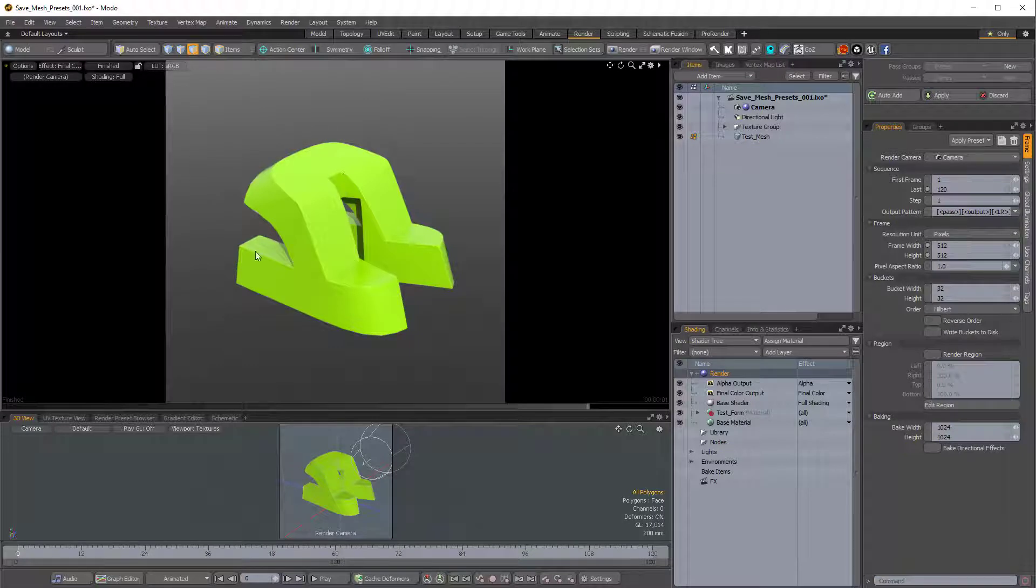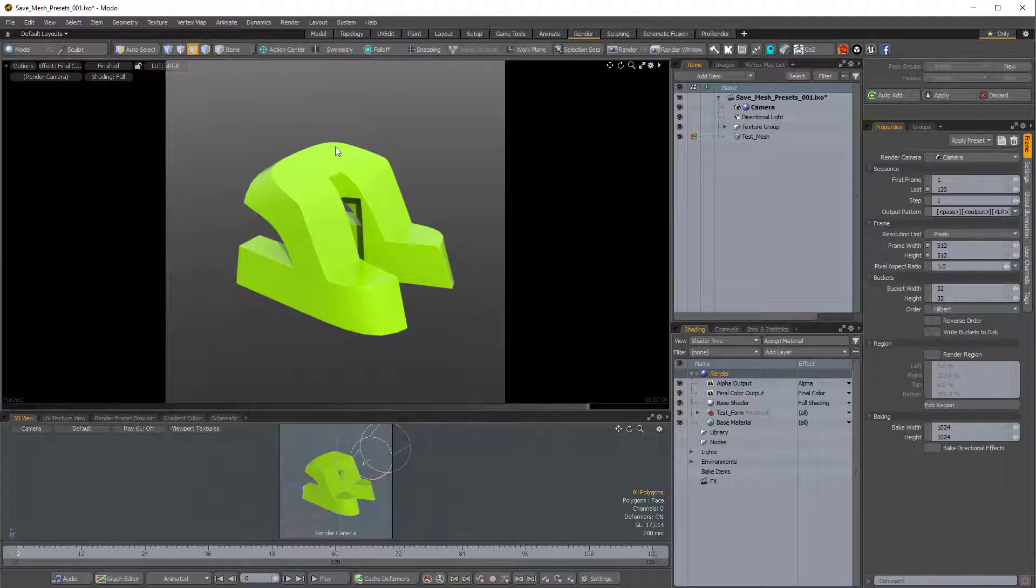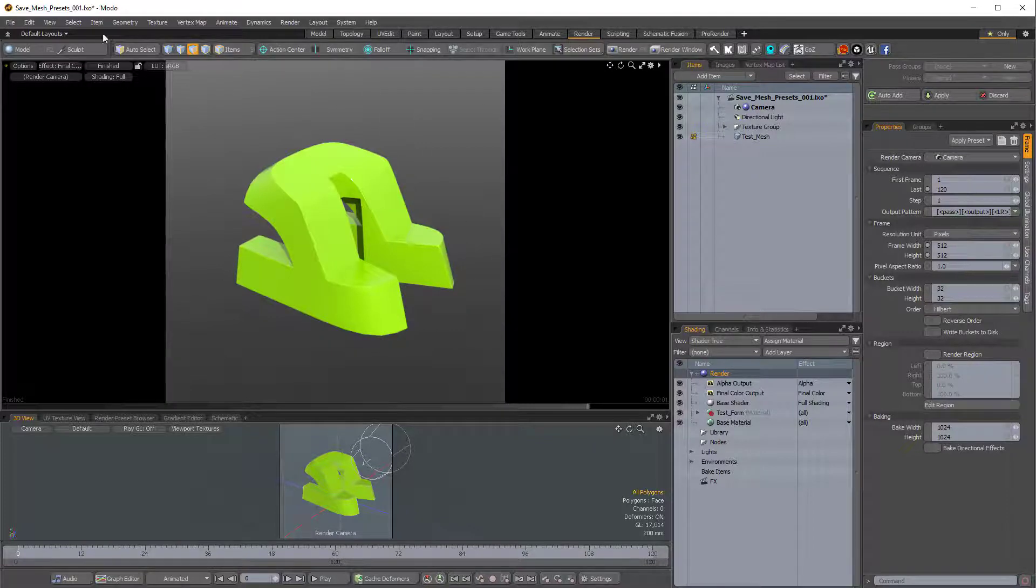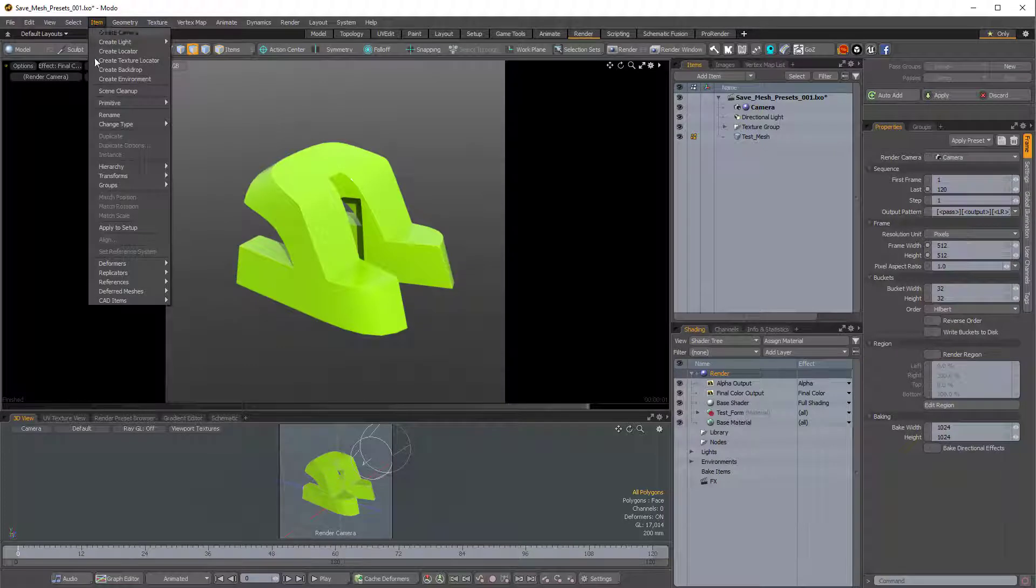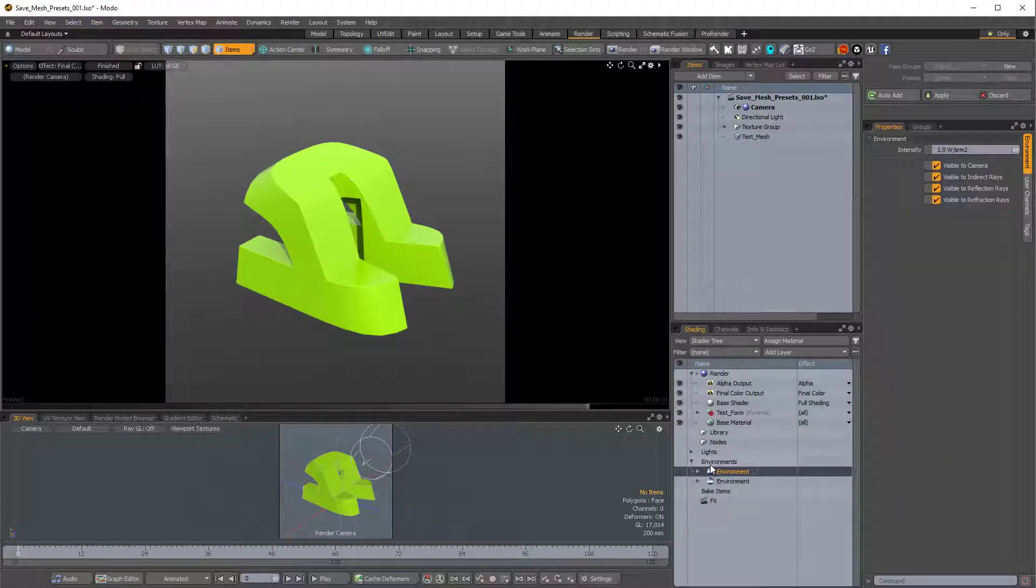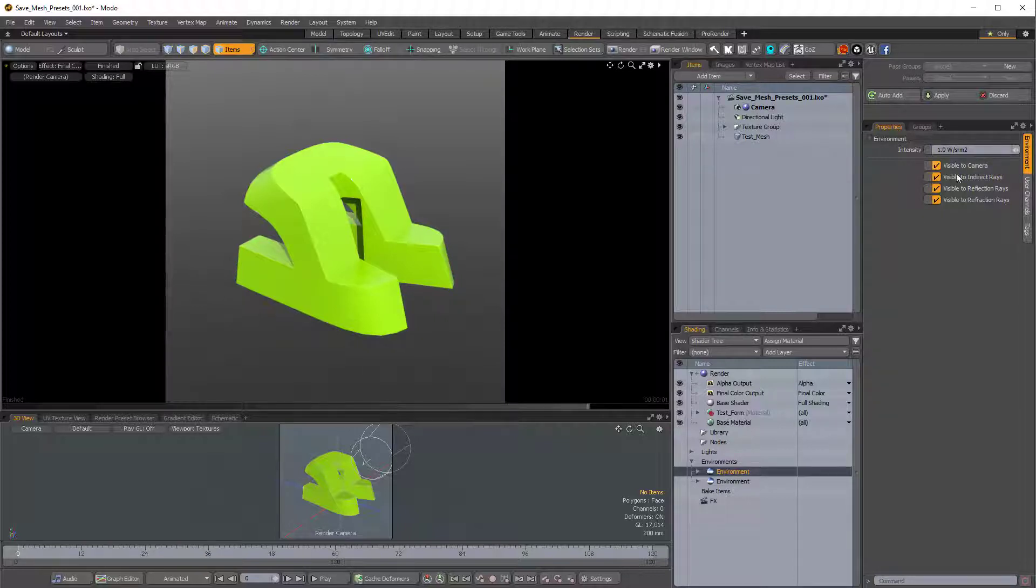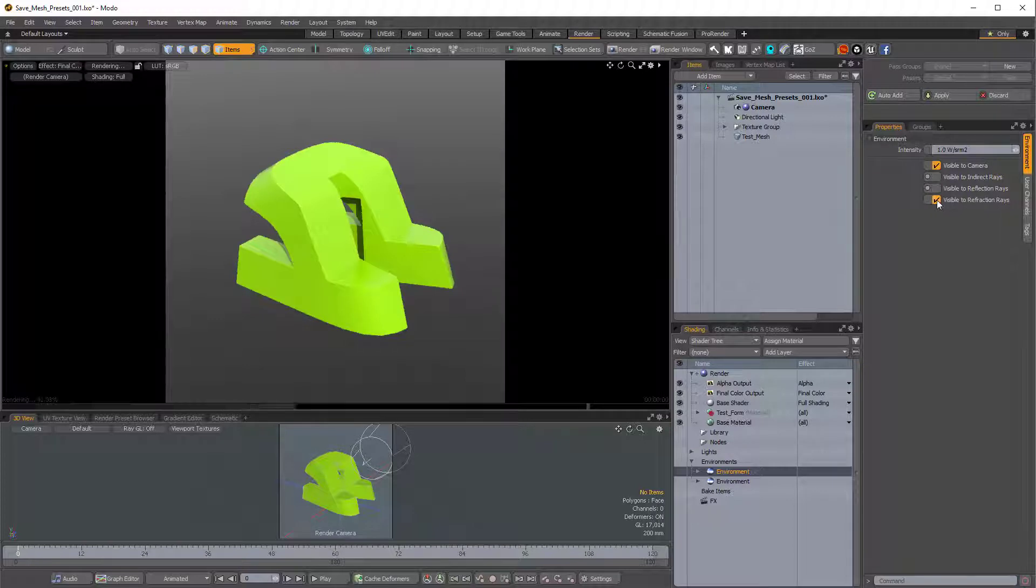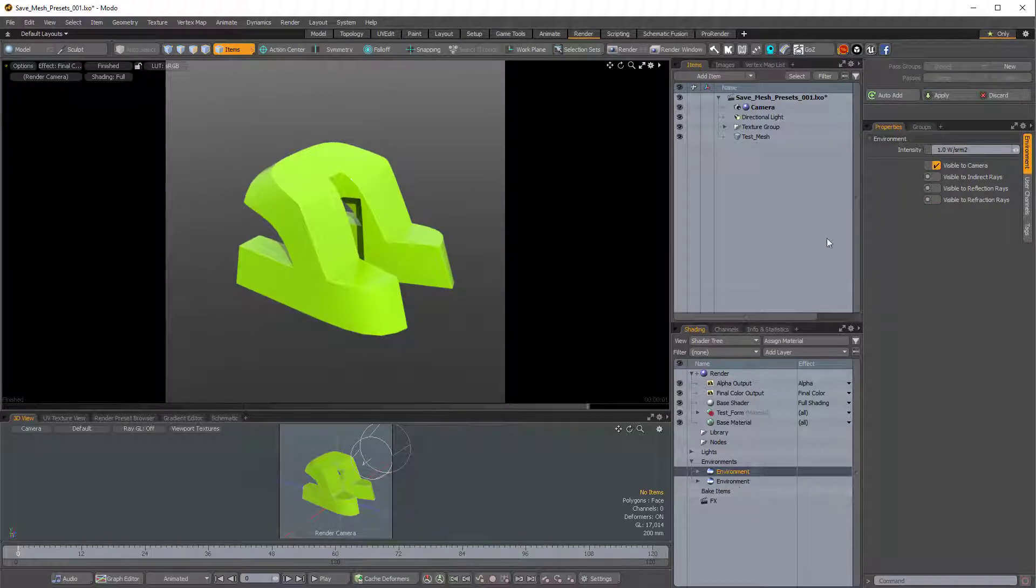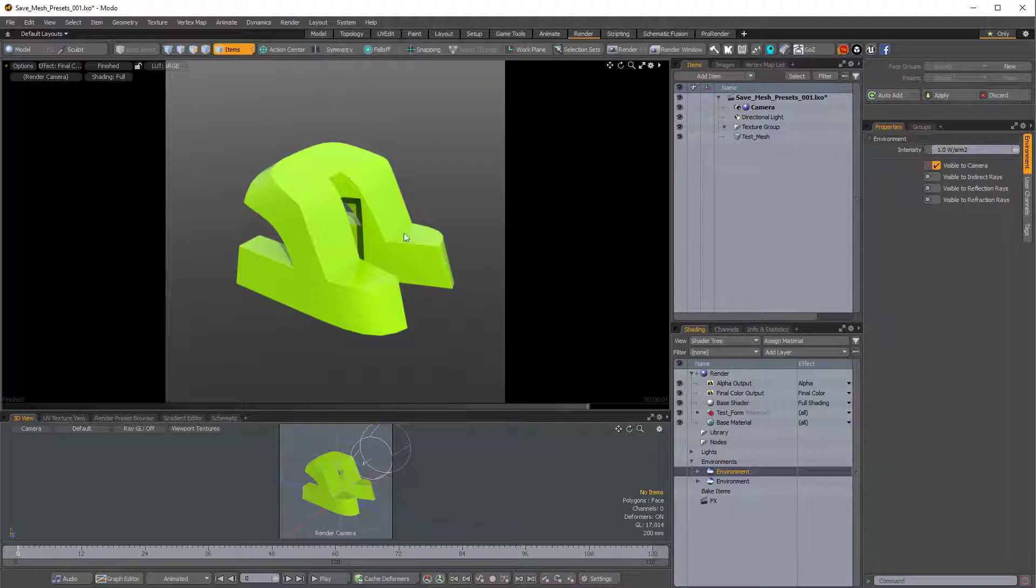Now I'd like to add a gradient in the background instead of the standard alpha. Right now it looks like a gradient, but if I save this it will actually just be an alpha. So I'll come over to Item, Create Environment, and that will create a new environment in our shader tree. Now this top environment, I only want to be visible to camera, so I'll disable Visible to Indirect Rays, Reflection Rays, and Refraction Rays. So this environment will only be seen by the camera, it will have no effect on our mesh.